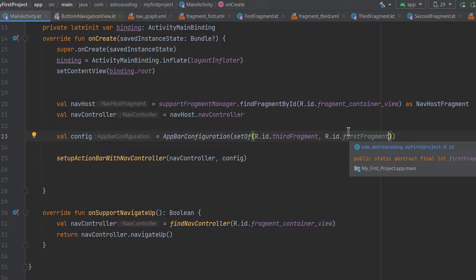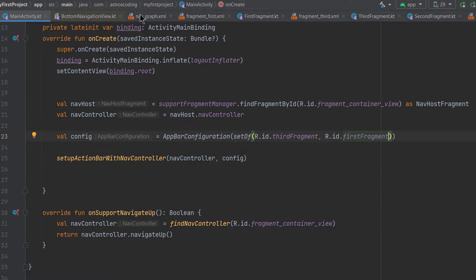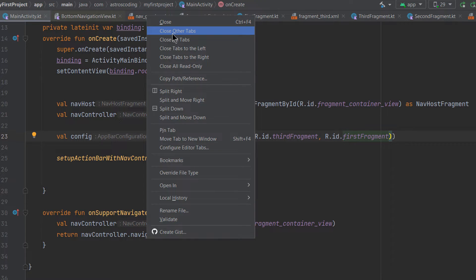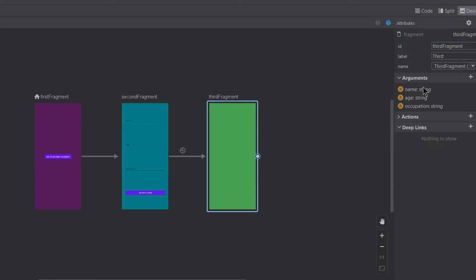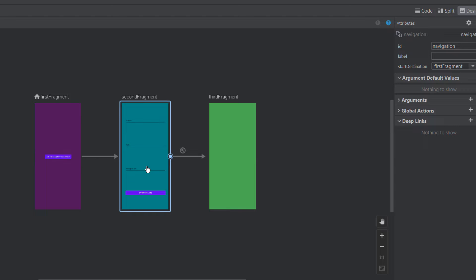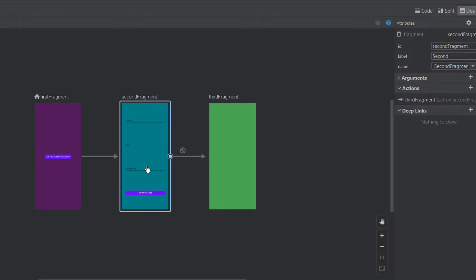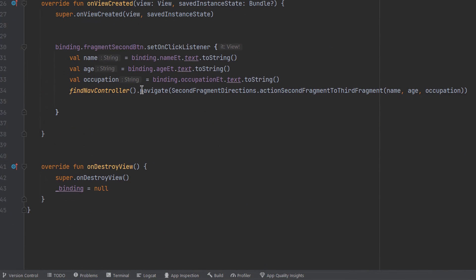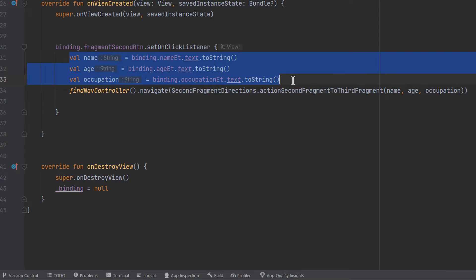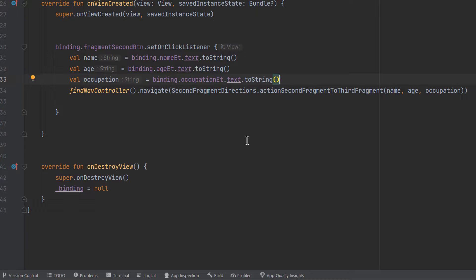In the previous video we passed known types like strings, integers, or other primitive types. But what if you want to pass a whole object? Going to the nav graph, you can see the third fragment currently takes three arguments: name, age, and occupation — all strings. What if you want to pass a whole object instead? In the second fragment, which is responsible for sending data to the third fragment, we are passing three separate things that we want to combine into a single object.